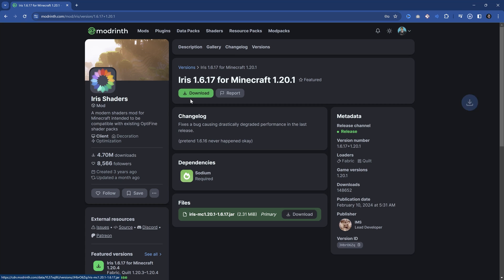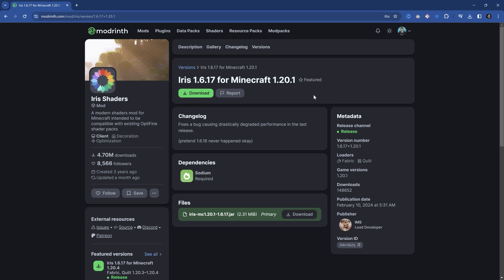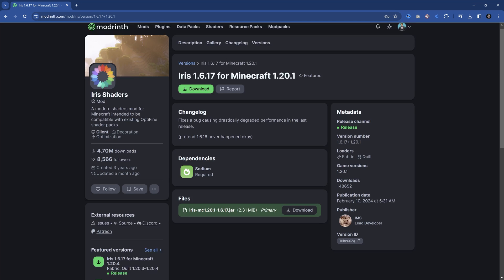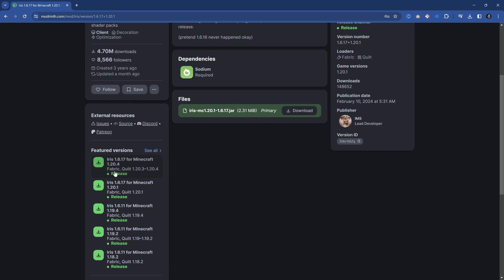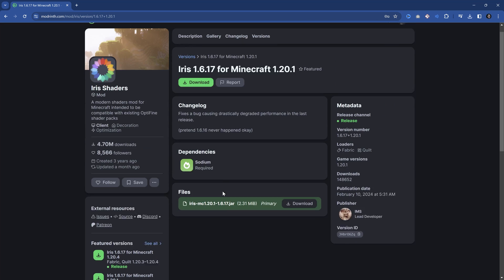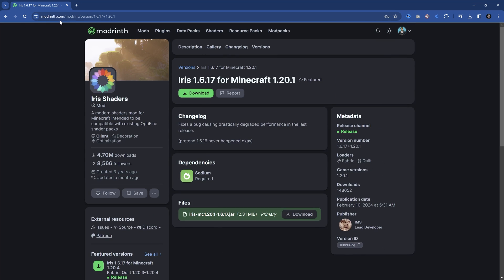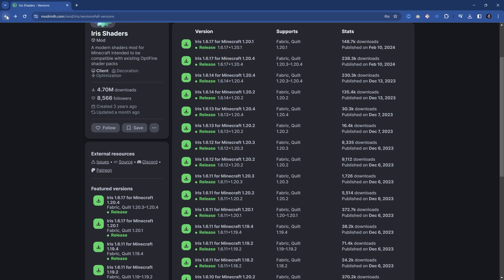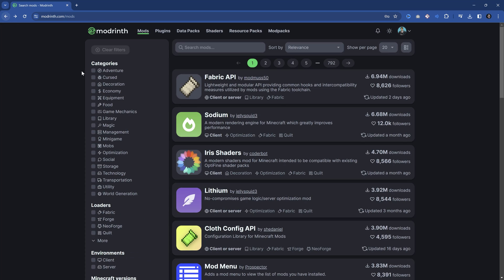You click Download and it downloads a jar file. You would then have to move this jar file into the mods folder of your Minecraft instance. From that point onwards, the mod is installed. Of course, it's very important—if this is Fabric, you also have Fabric installed. So we would also need the Fabric API.